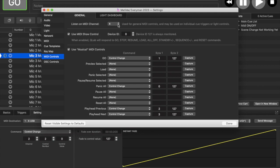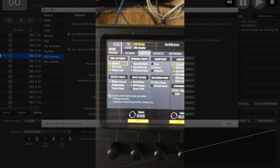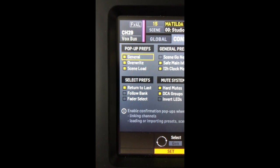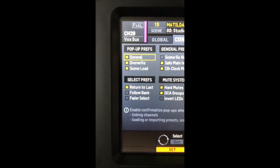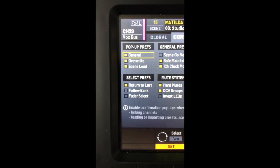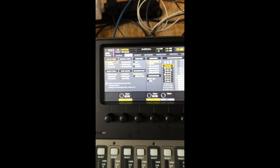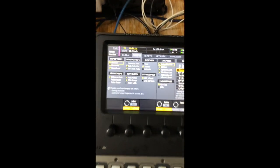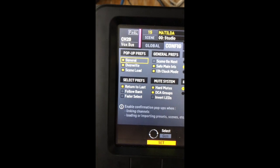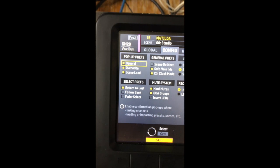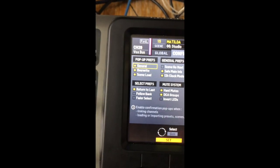If you want to do scene changes, first you want to turn off the pop-ups. If you want it to happen seamlessly, otherwise the scene load will pop up and it won't automatically change to the next scene. You can switch that off in your settings in Config.